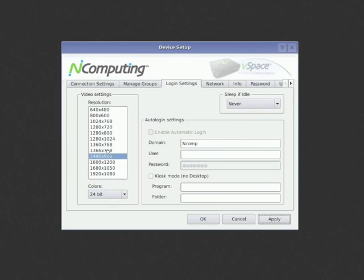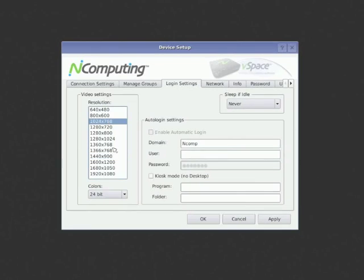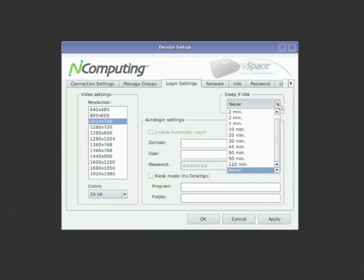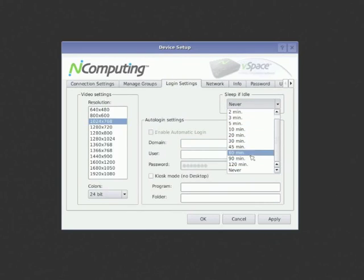Now that there is the network setup, we can look at the Login Settings tab. Here I can decide what default resolution and color depth I want a new session to be created. I can set a time for when the display should go to sleep. And I can set up a unit to auto-login.